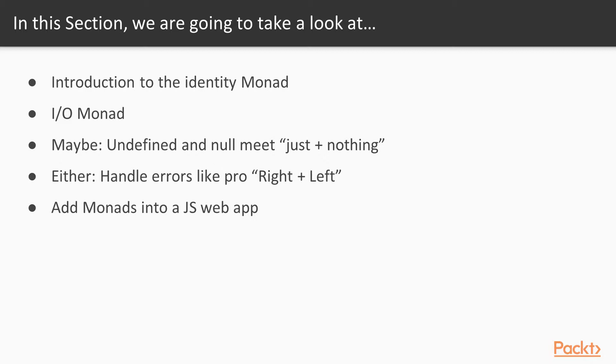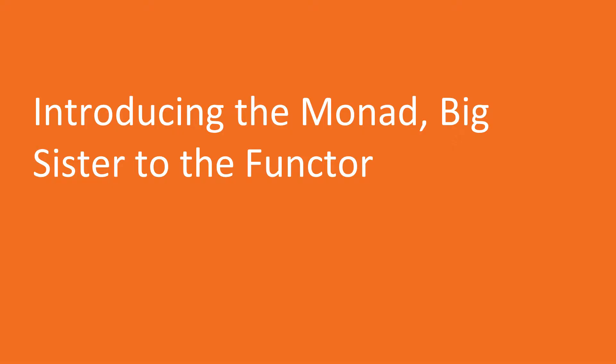Either monad can be either right or left. It's used to handle errors. And we'll do work with the monads inside actual JavaScript so we can see their practical applications, especially with maybe and either. Alright, here we go.